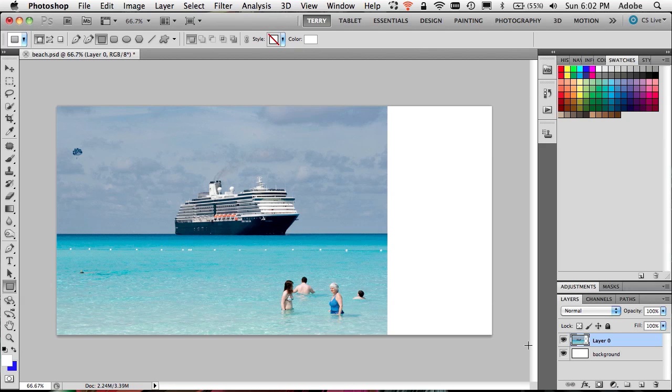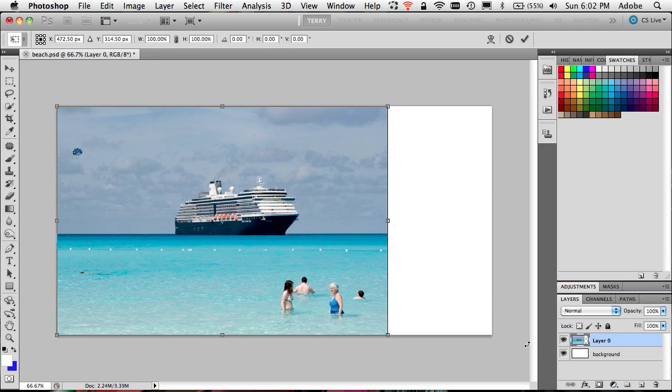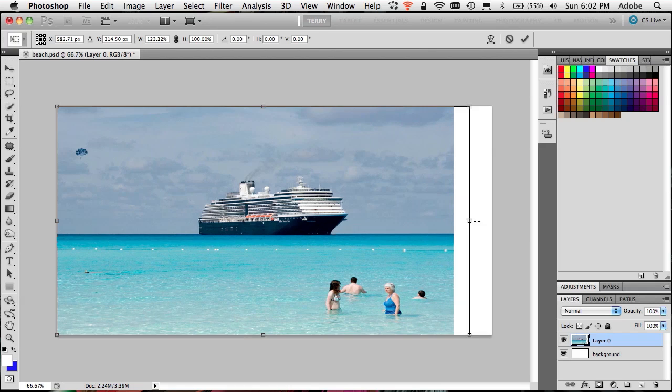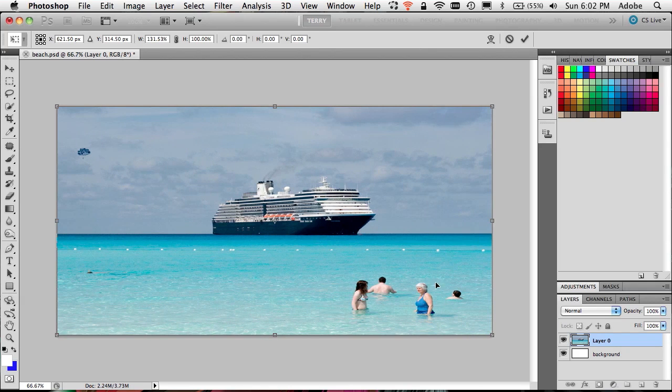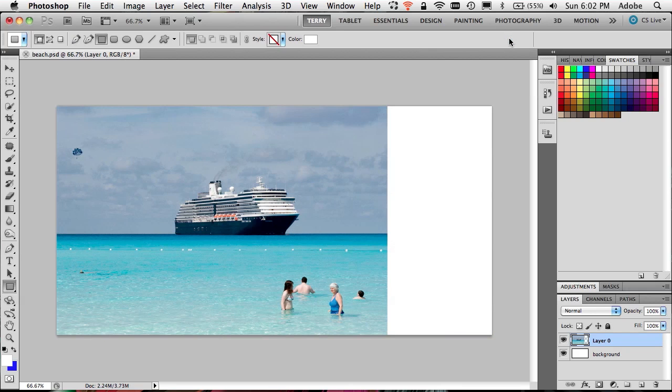Of course, the problem is that if you do a free transform, which I'll hit Command T on the Mac or Control T on Windows, and if I were to stretch the image this way, this is not what we want because now those people actually look like they were on a cruise ship. So we don't want people stretched and distorted. That's the worst way to do it.